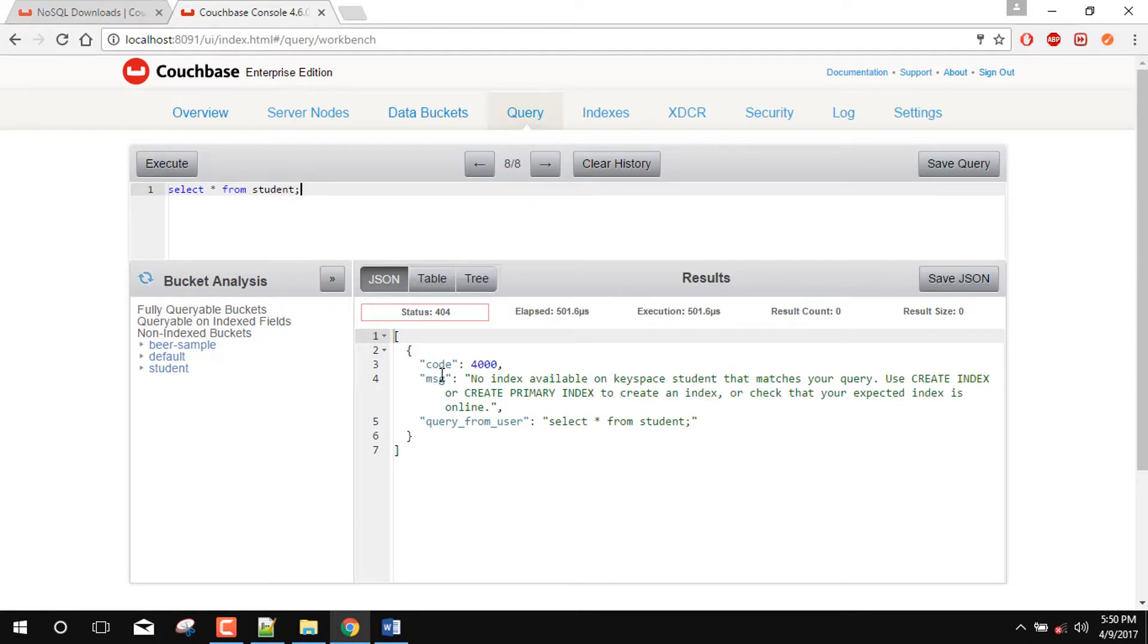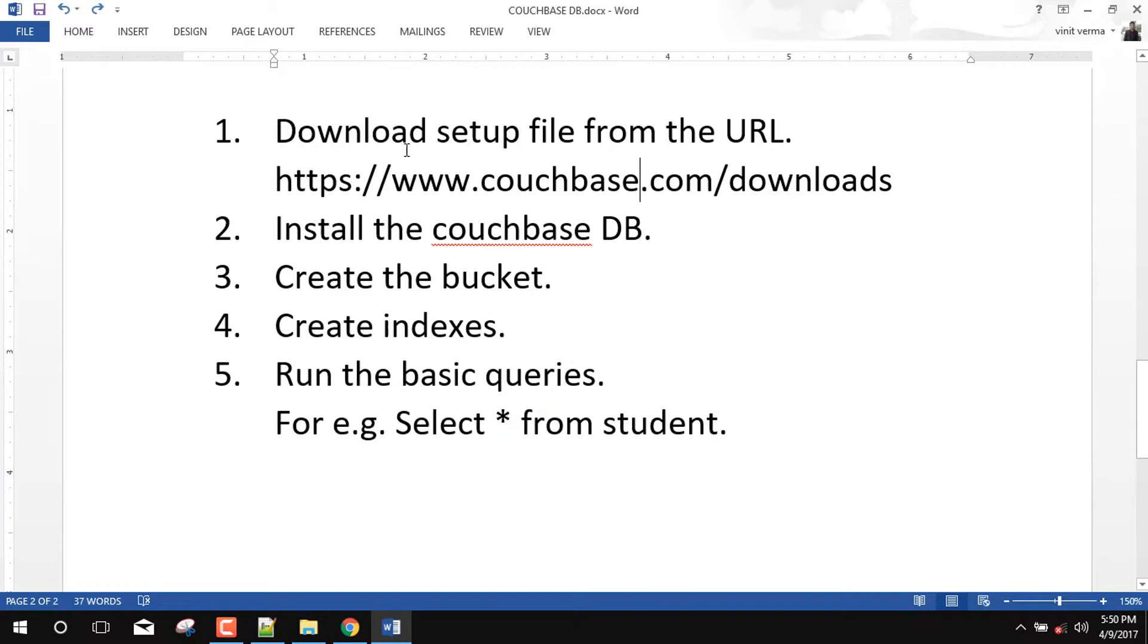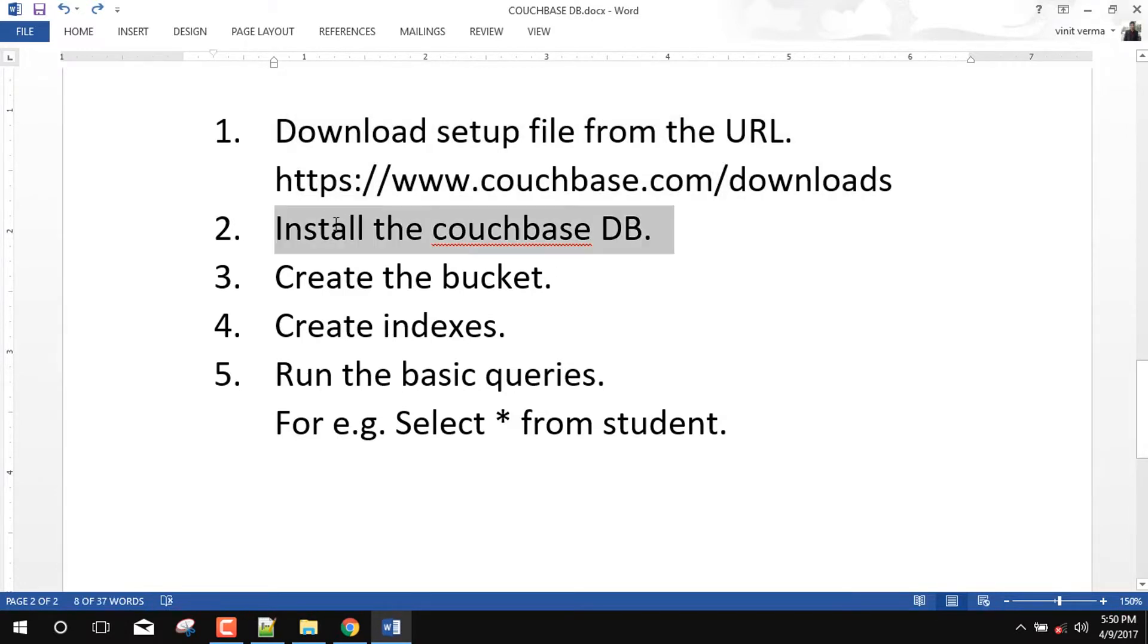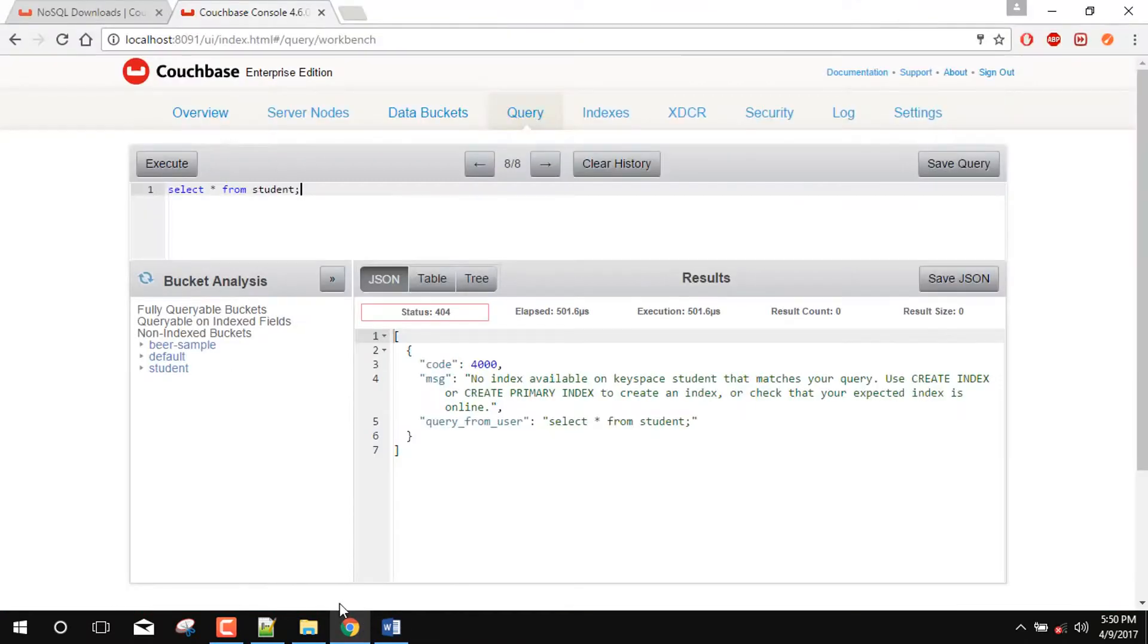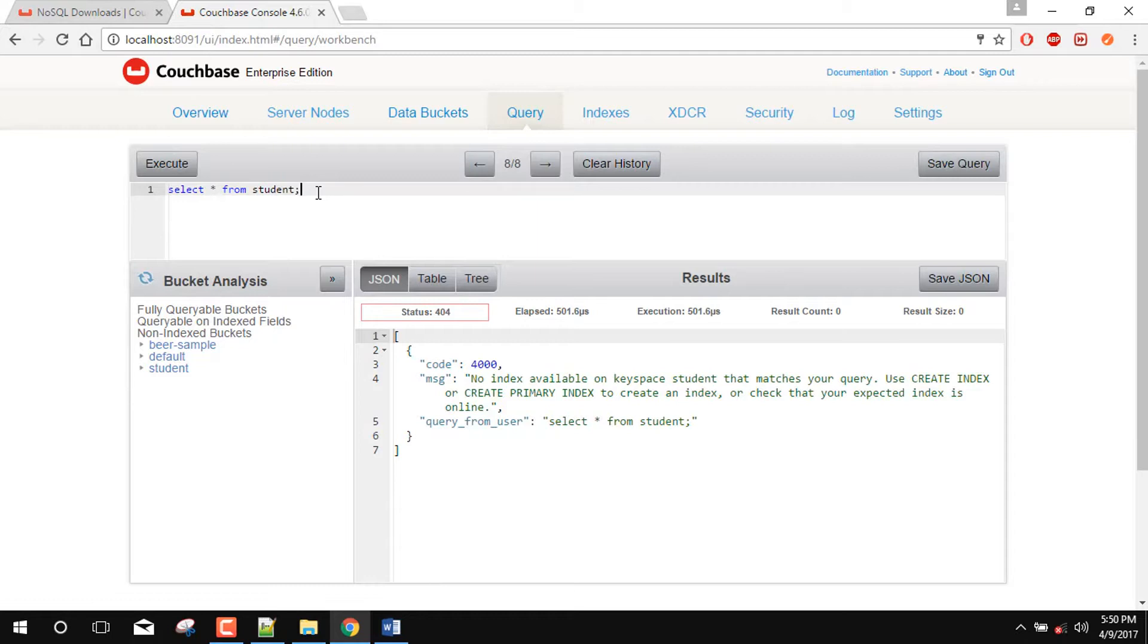So here also we need to create some kind of indexes for running this select queries. So now we have download the couch based DB. We have installed the DB. We have created the bucket. So our next agenda is we will create some indexes. The couch based have its own indexes for its bucket for storing the document. But for fetching the results with the help of SQL type of queries we need to specify one index for that particular bucket. So for example for this student table we will need to create some kind of indexes.